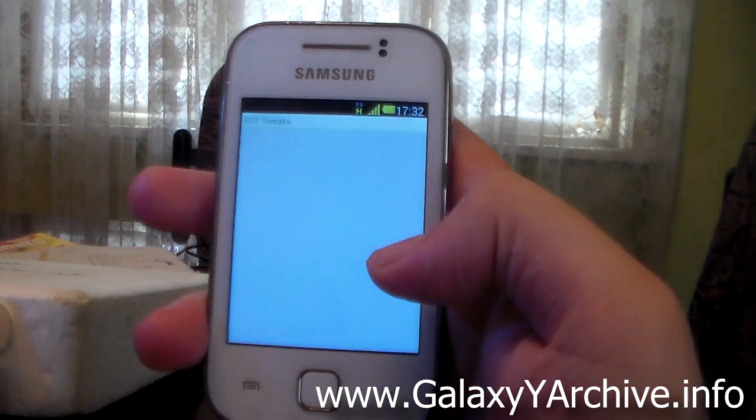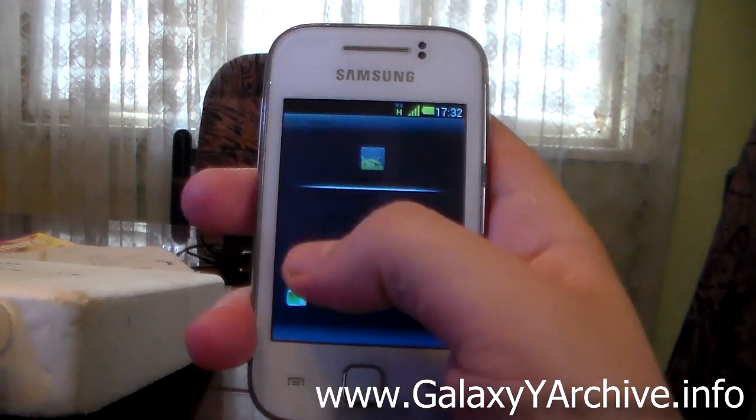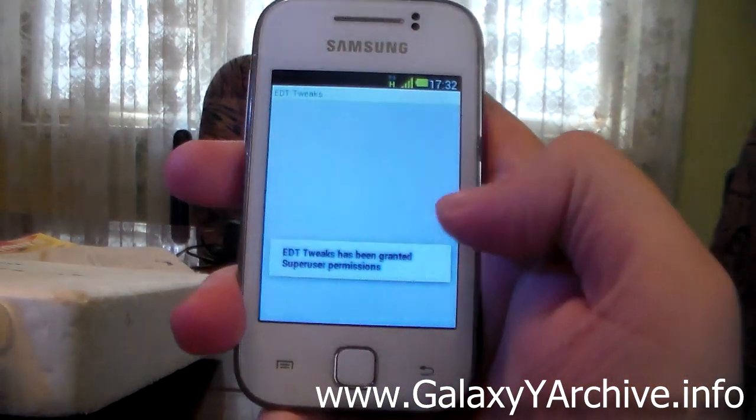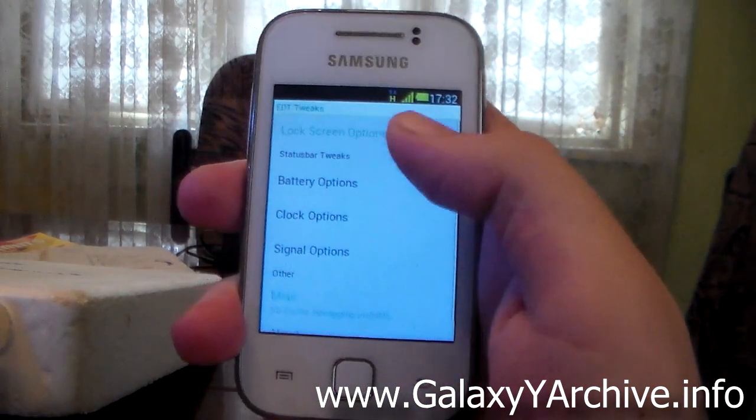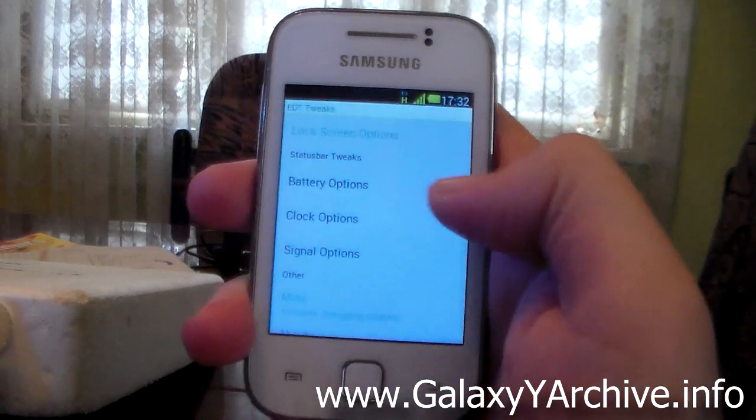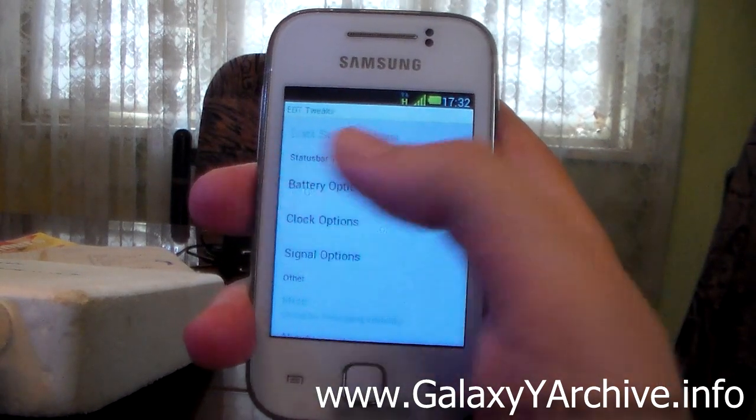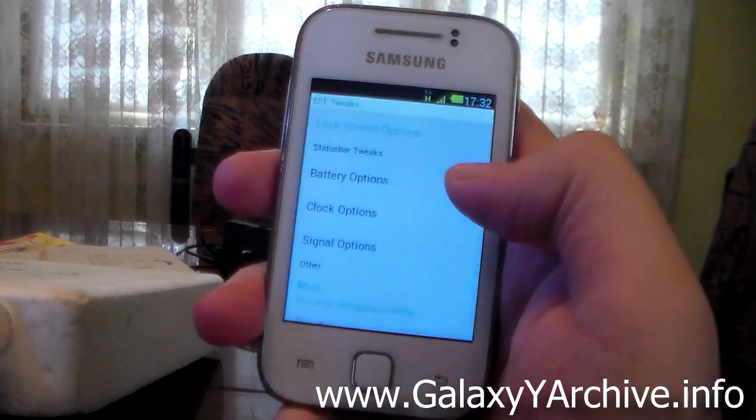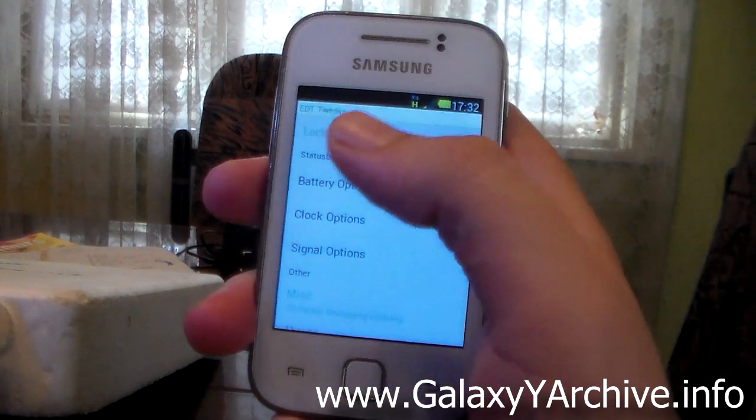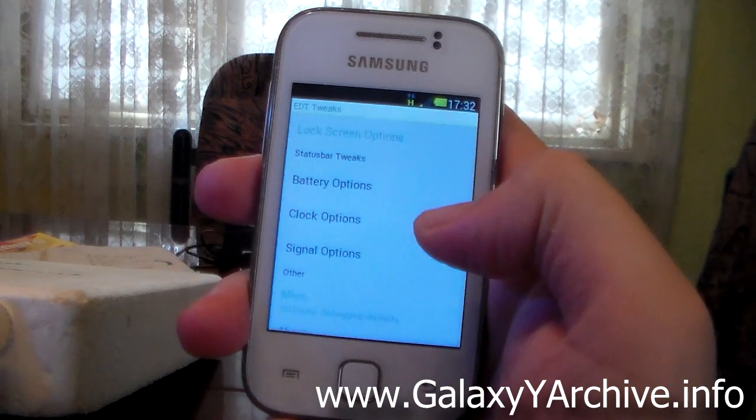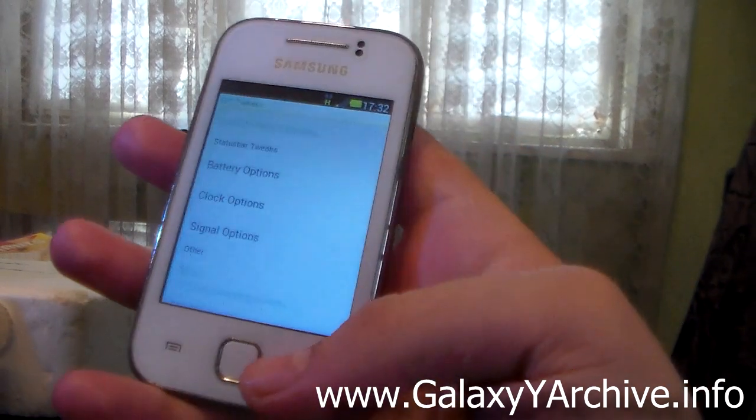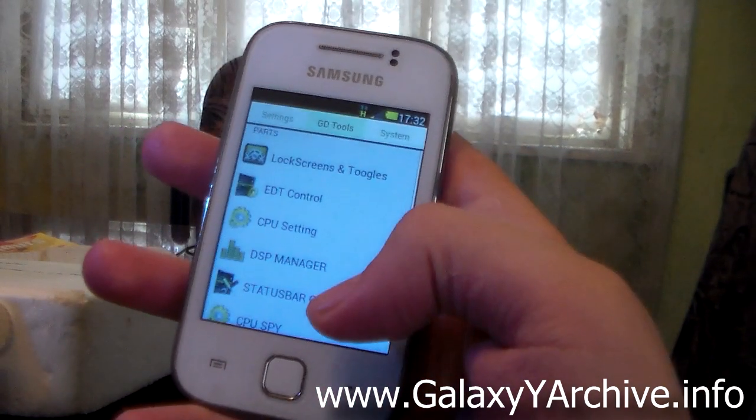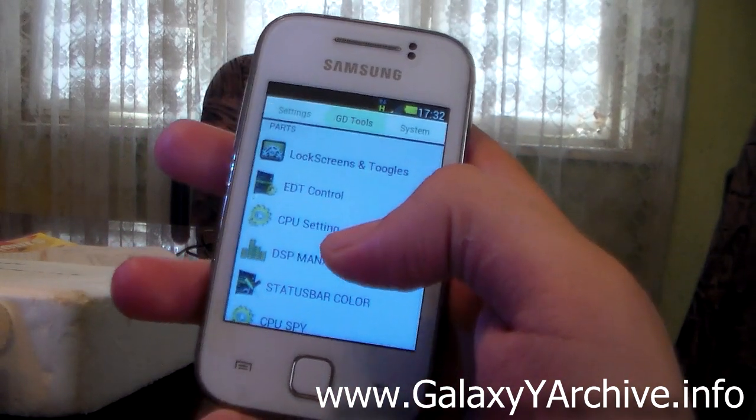Then we've got EDT control which opens up EDT tweaks, basically the app which modifies your status bars just giving the battery icon percentage to show you how much battery we have left and so on.